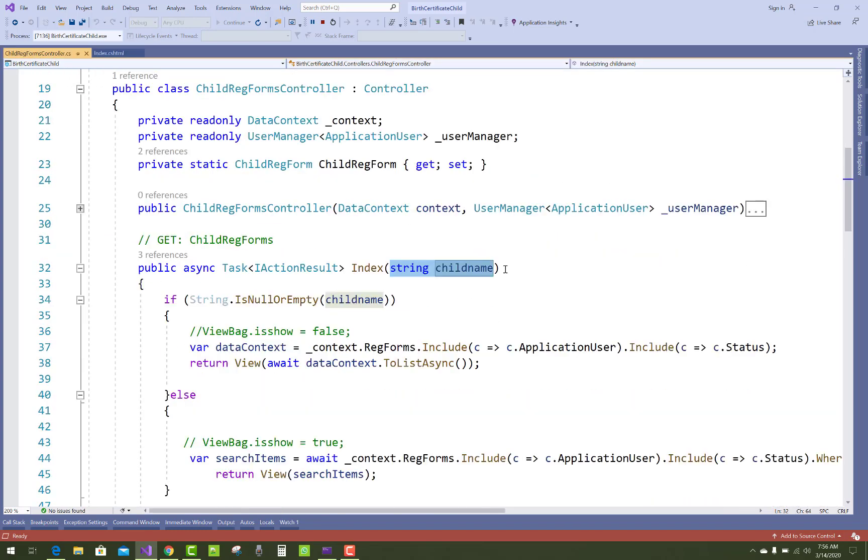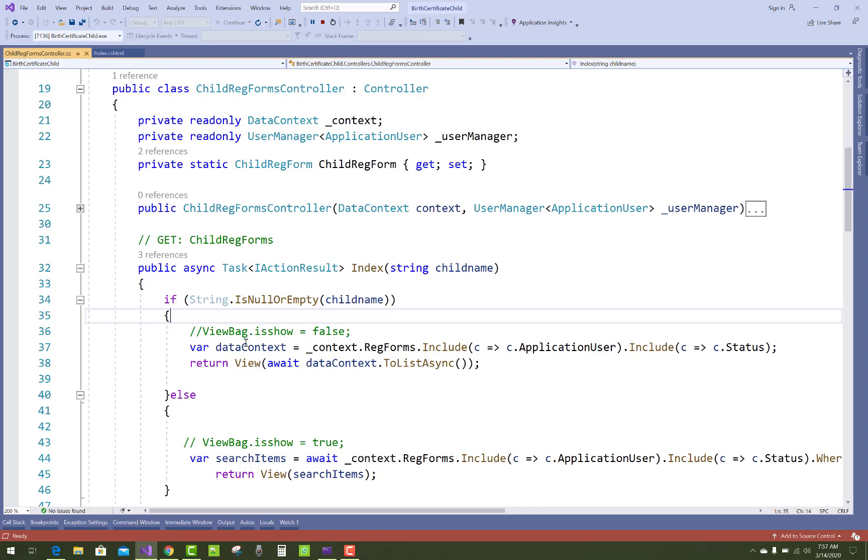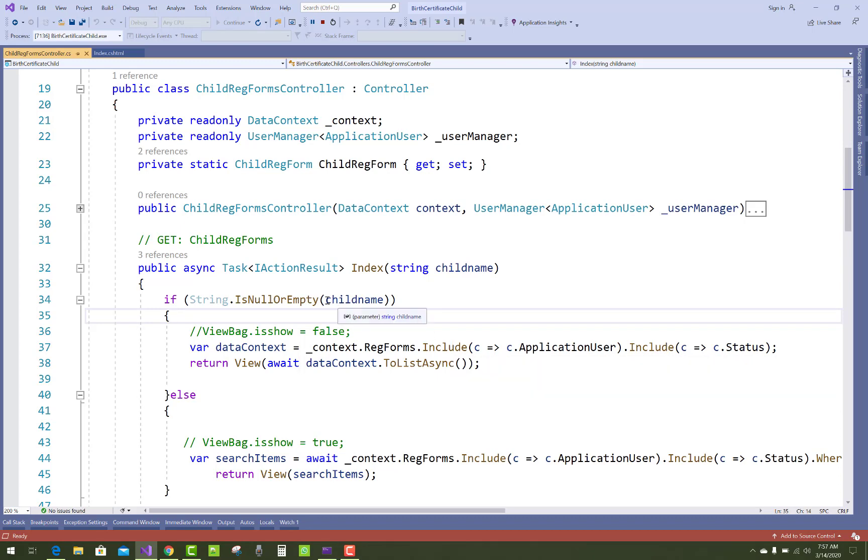String child name. String is null or empty, that means the child name. Then pass the data with the application user status. All data, you can say, if child name exists, I mean to say that that section will occur.